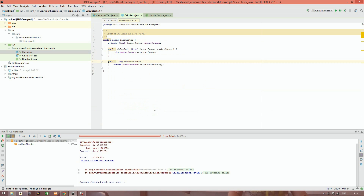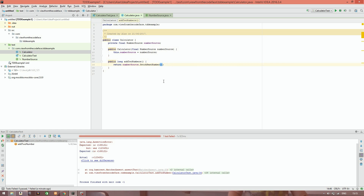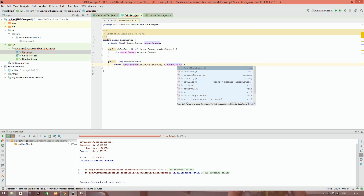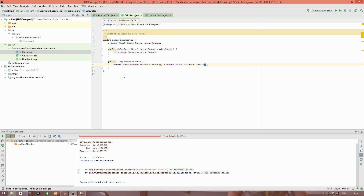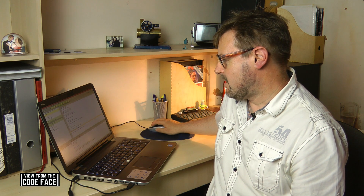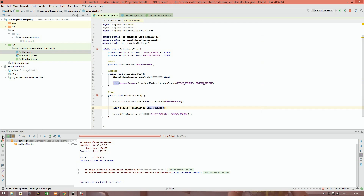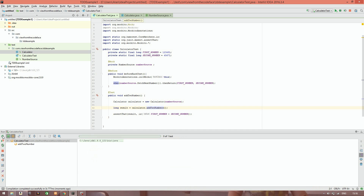So this is where test-driven development is very useful. If we step into the addTwoNumbers method, we want our calculator, when we call addTwoNumbers, to call fetchNextNumber on the number source to get the first number, then call fetchNextNumber again to get the second number, and then add them. That looks like pretty good software. We run the test and it goes green — no more errors.